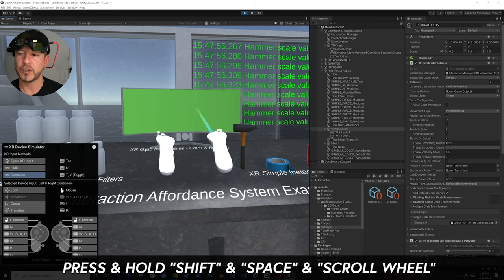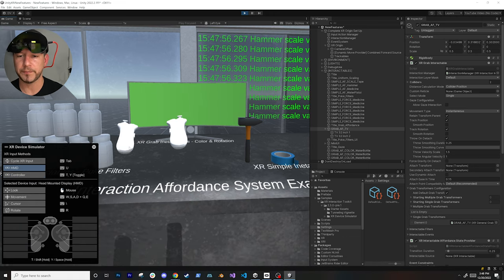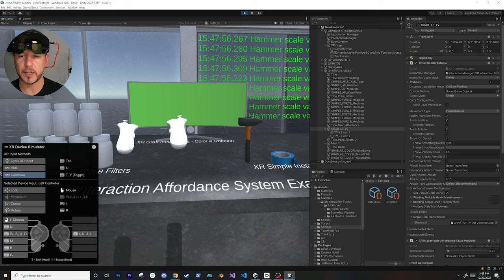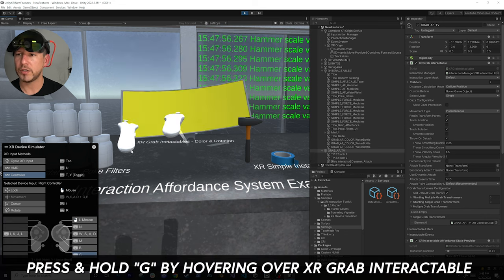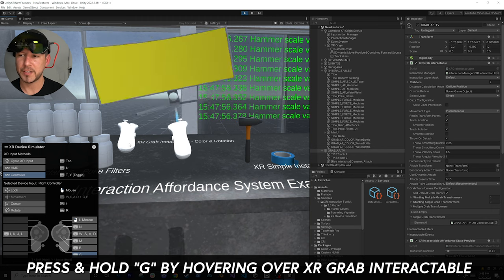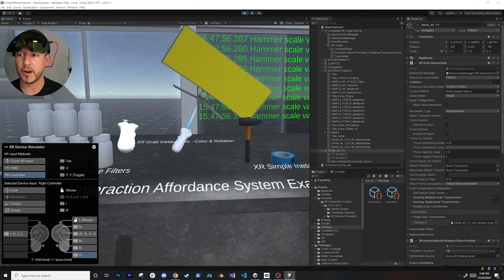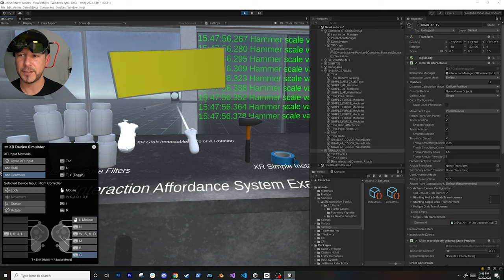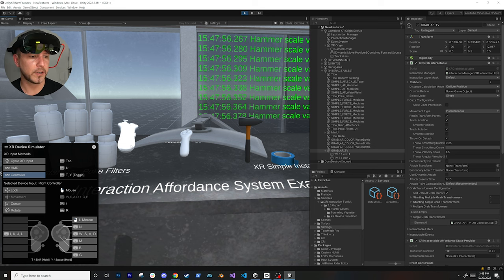If you hit G it does a select action and I teleport. I can align the controllers by holding Shift and Space and scrolling the mouse wheel to move both of them together. I can select the TV with the right controller, hold G to grab it, rotate my controller to rotate the TV, bring it closer or move it further away. This gives you an idea of the power of the device simulator - much better than the previous version.